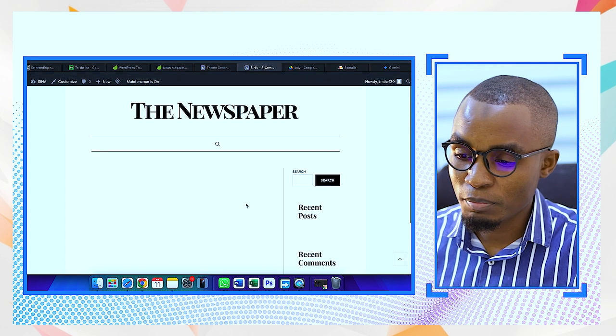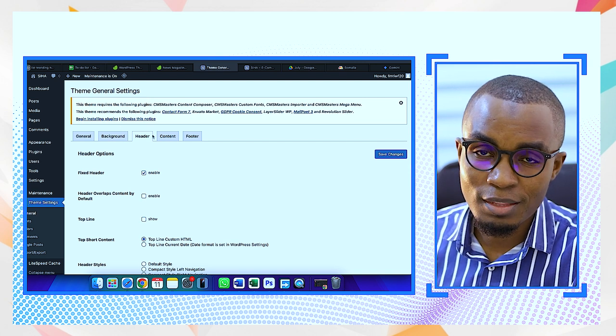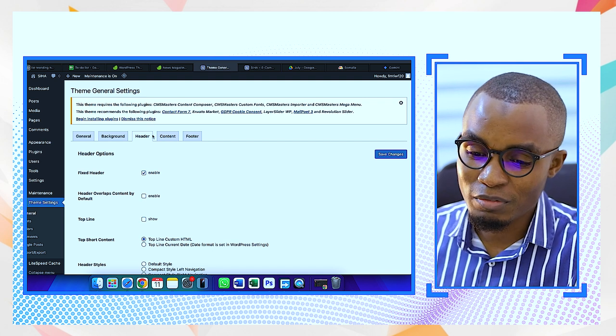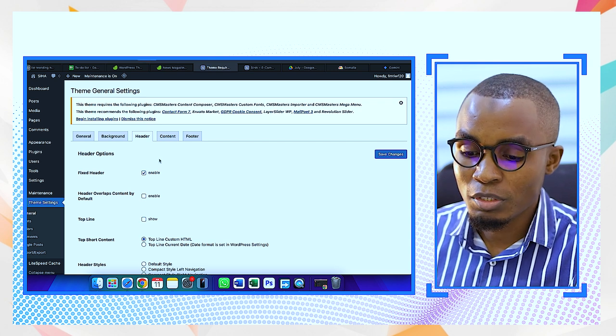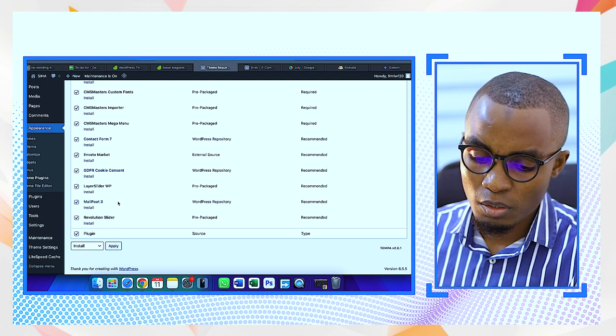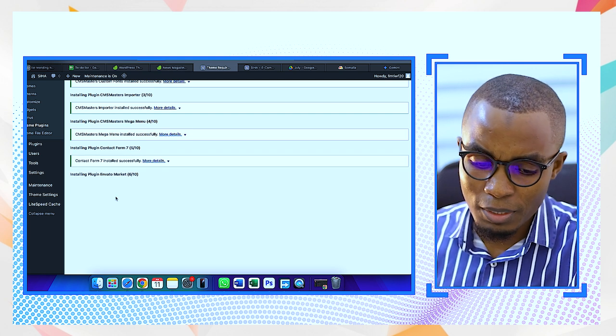I go through the theme options to familiarize myself — I've not used this theme before, so I'm learning with you. The first thing I do is go to 'Begin Installing Plugins.' These are the required plugins; we have CMS Master and others. When you use themes, they come with a lot of plugins, and some of those plugins can actually cause issues — that's why I prefer using template kits with Elementor. This time we're dealing with more than 10 plugins including CMS Masters, Rev Slider, and others.